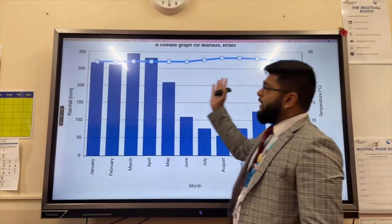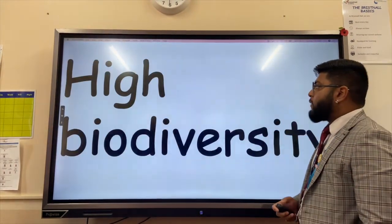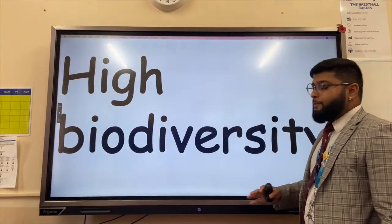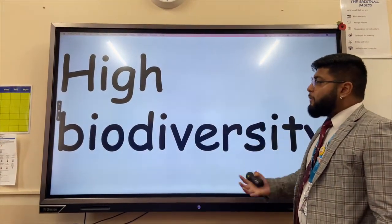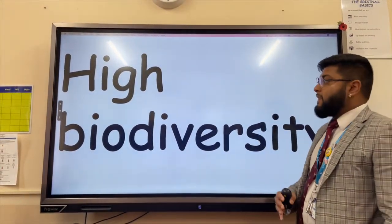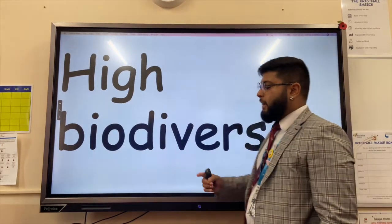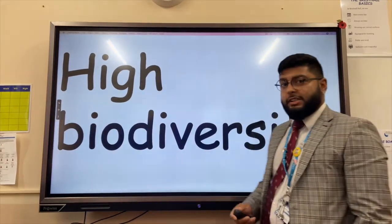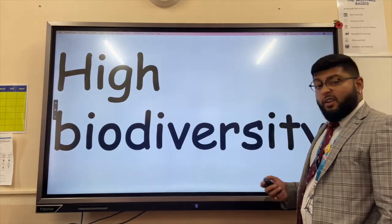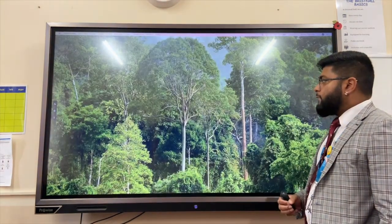The temperature stays high all year around at about 27 degrees Celsius. The animal and plant life as a result of these climatic conditions leads to very high biodiversity, so anywhere up to 50% of the life on earth lives in rainforests.